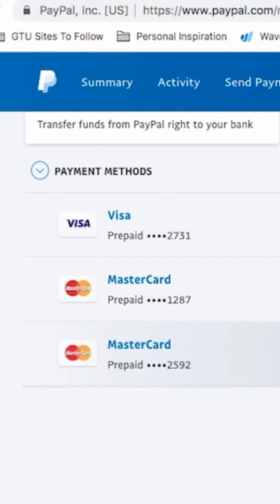And that is how you can add your card to your PayPal account. If you like this kind of content, make sure you follow me, because I'm going to bring more content like this in the future. Stay tuned.